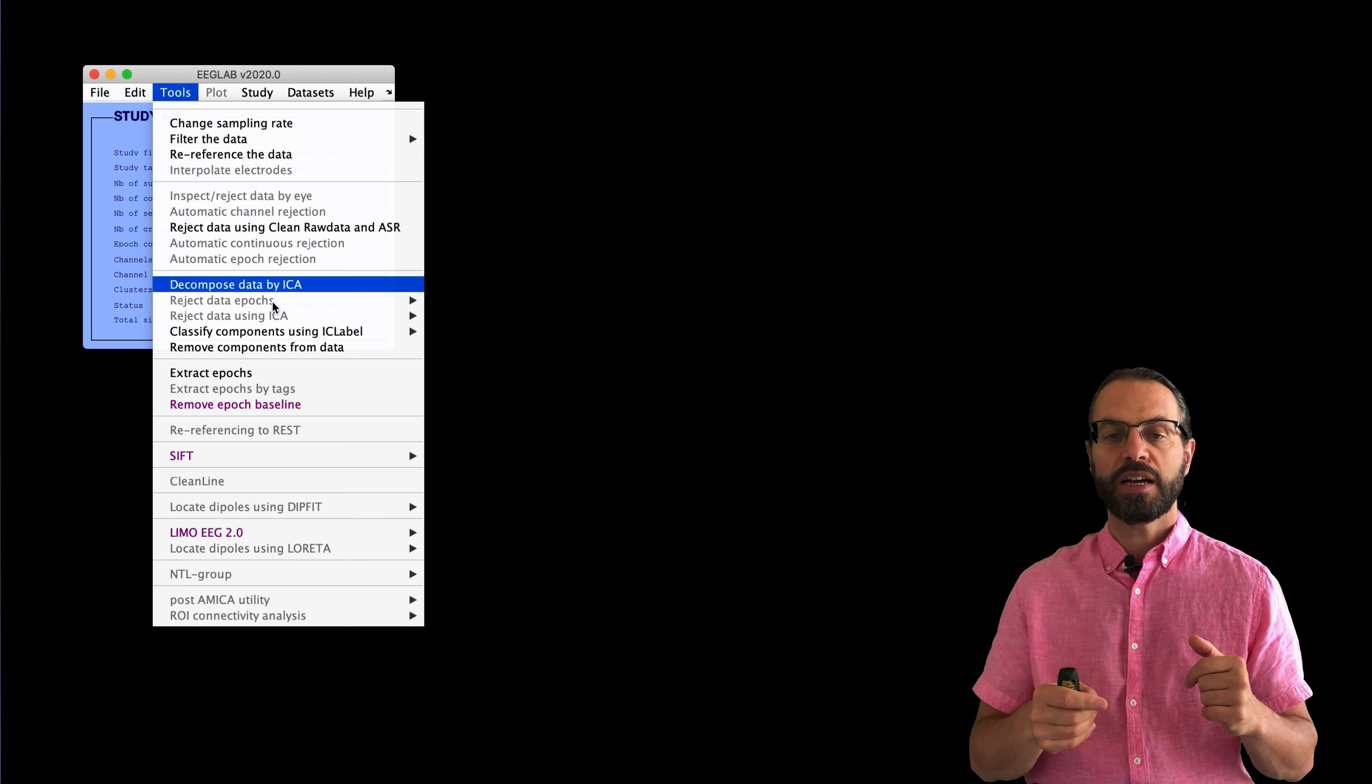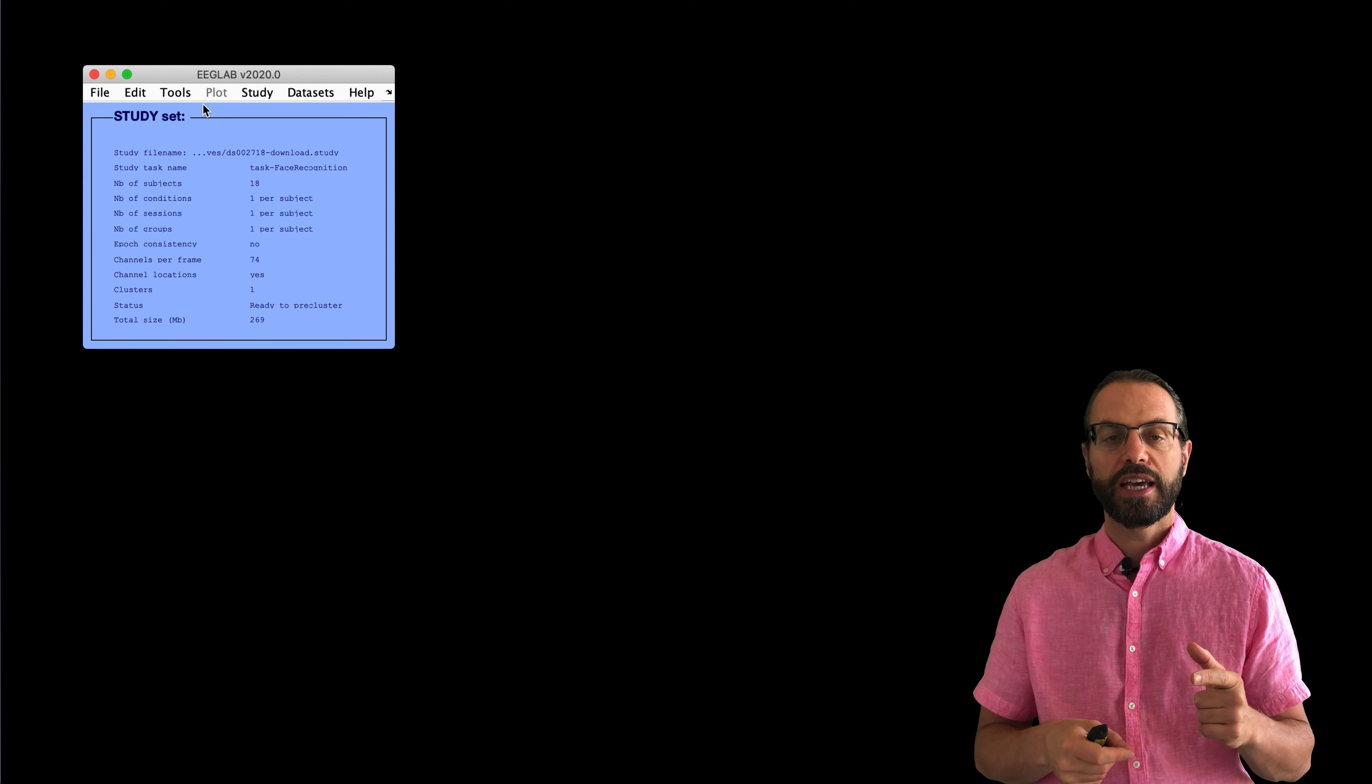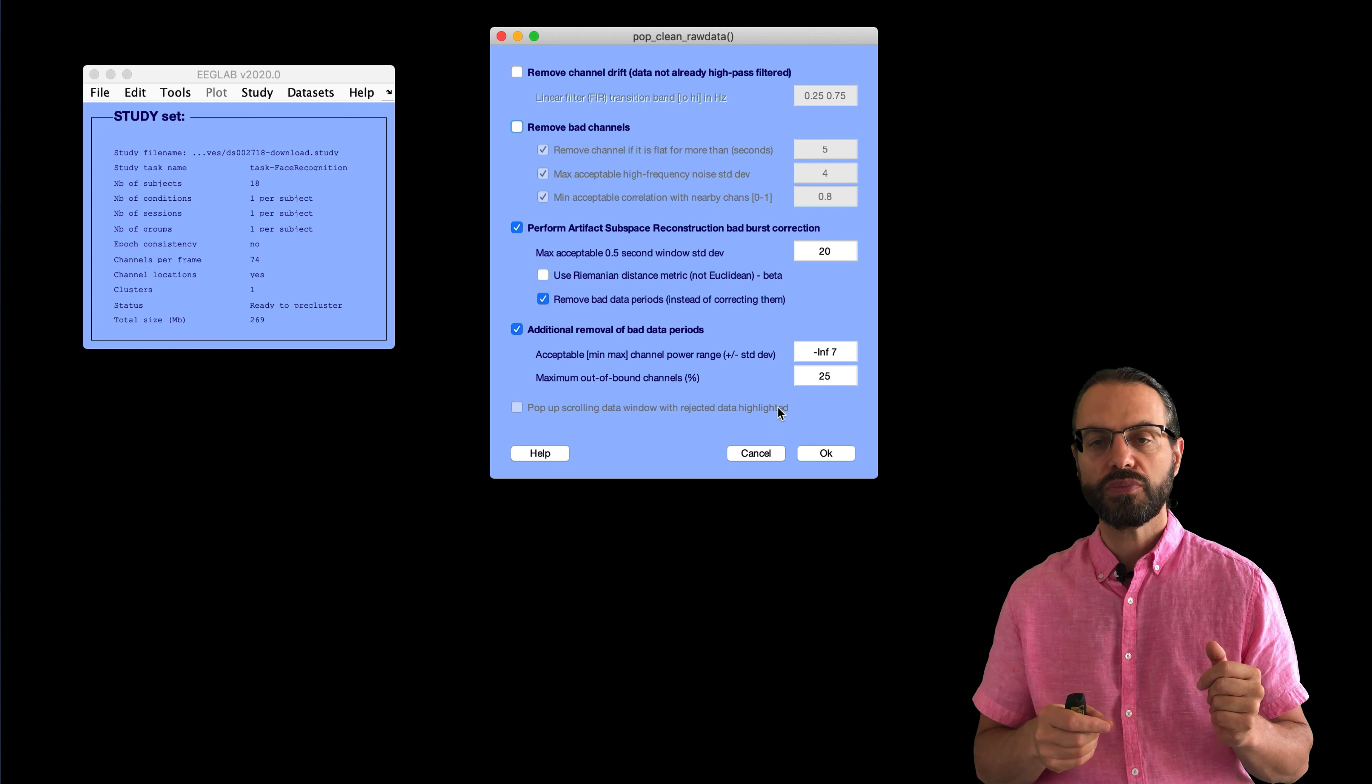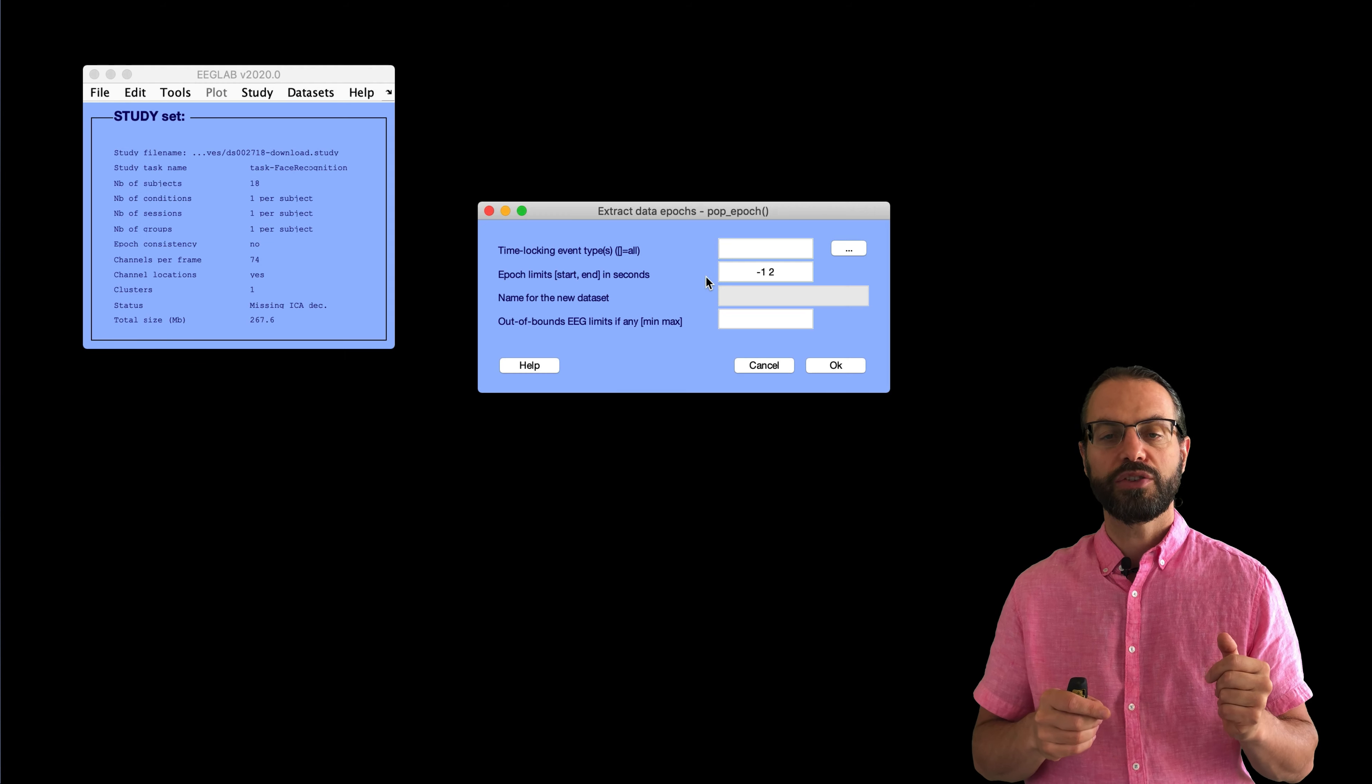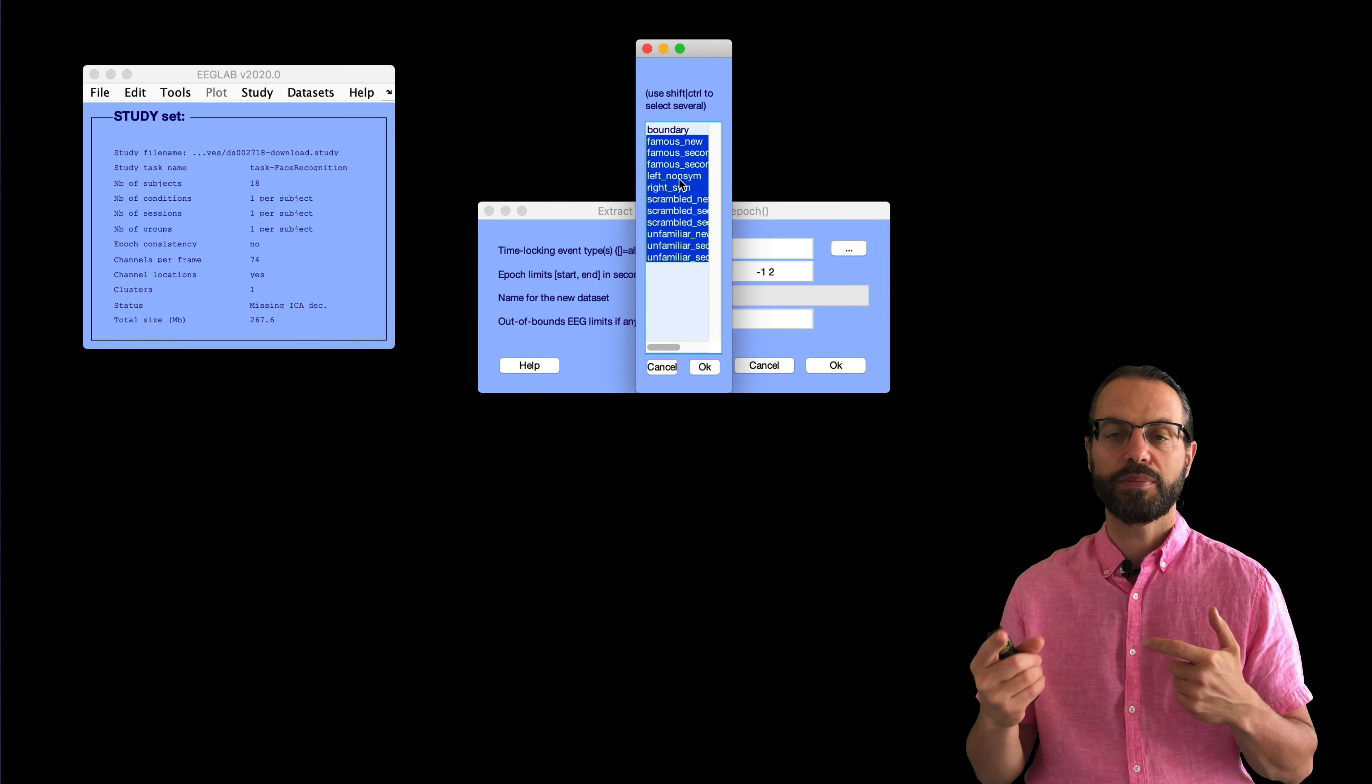Then, we label the bad components using IC labels. And we also have to set thresholds for labeling components. Again, everything is described in the other tutorial video. We remove these components from the data. So, here it asks us to confirm. And once we do that, we can clean the data a little bit more aggressively. So, we do the last two steps of ASR, as shown here. Once we've done that, then we're ready to extract epochs.